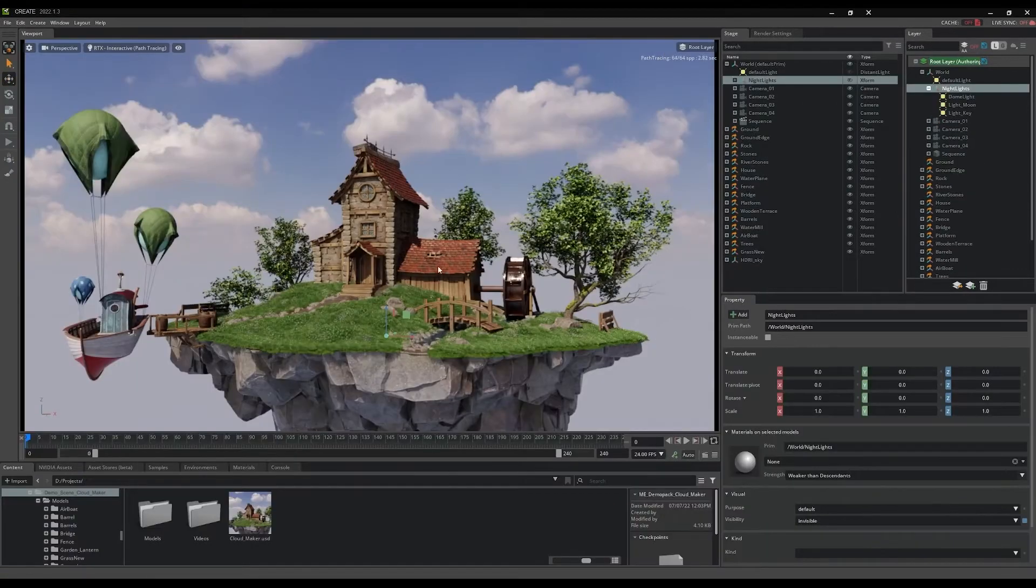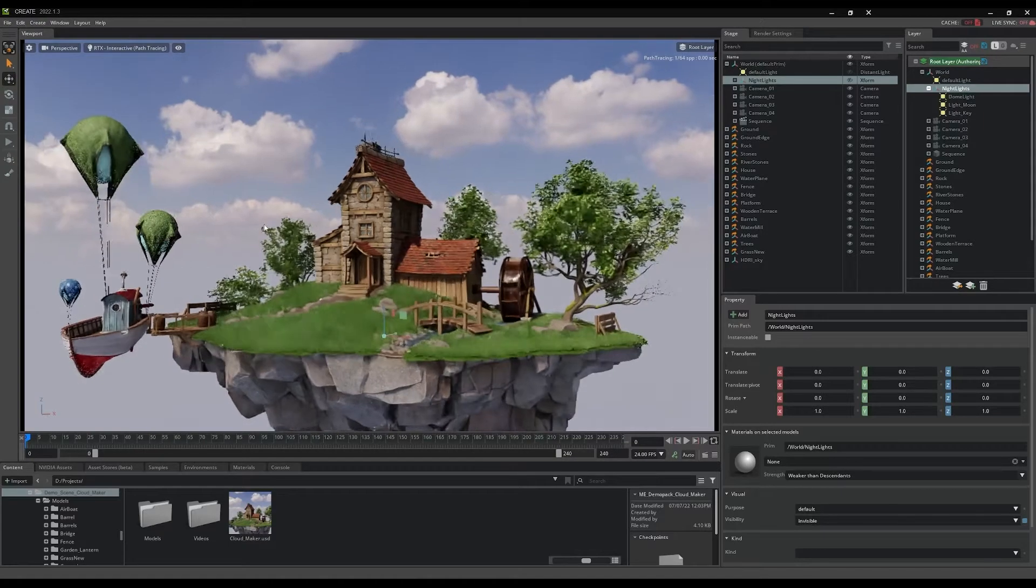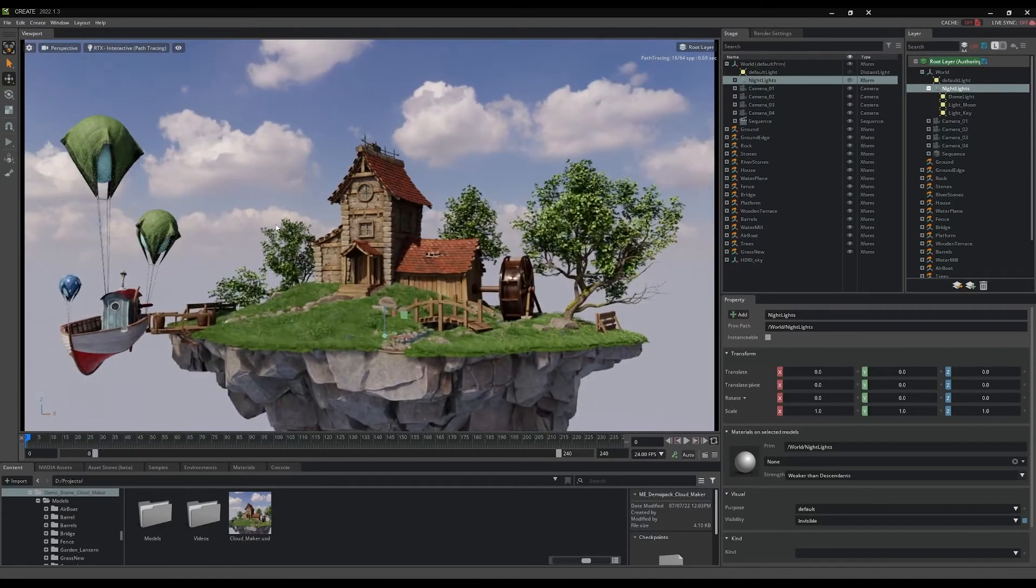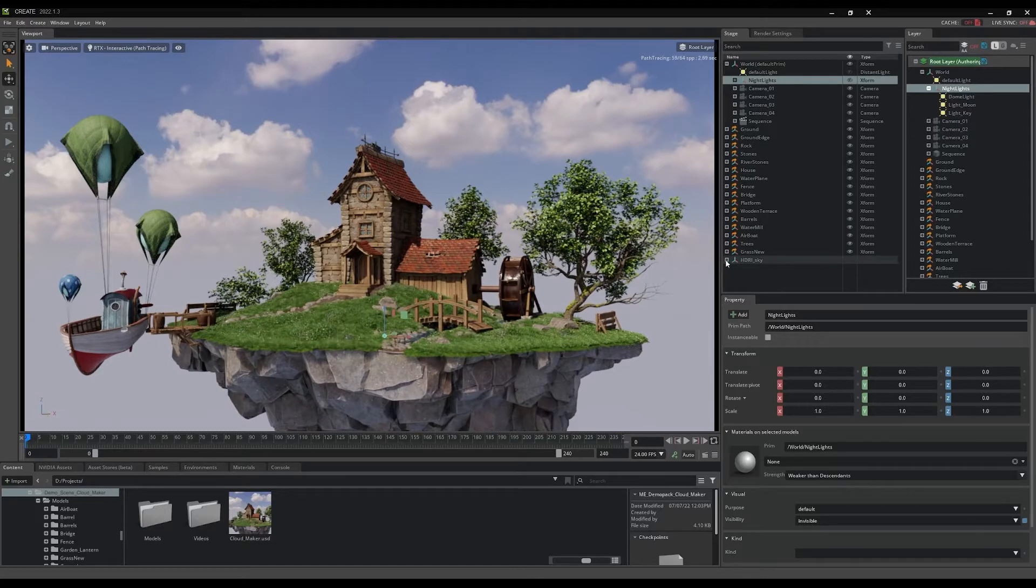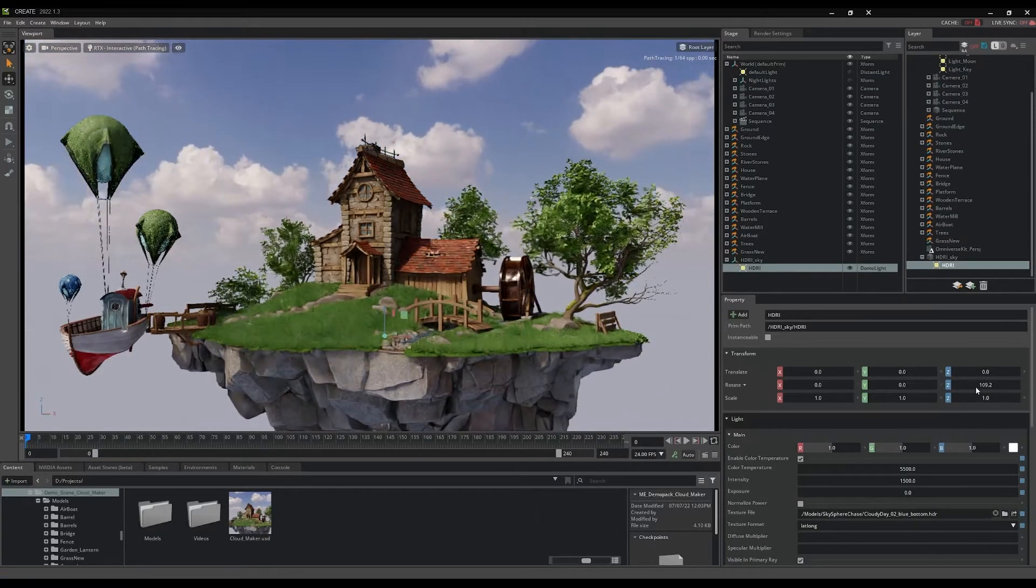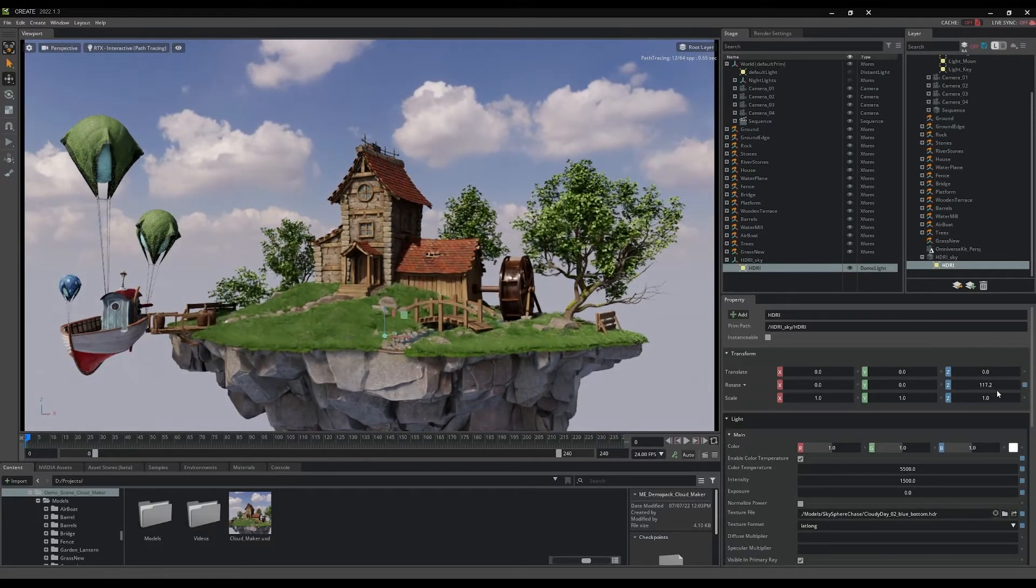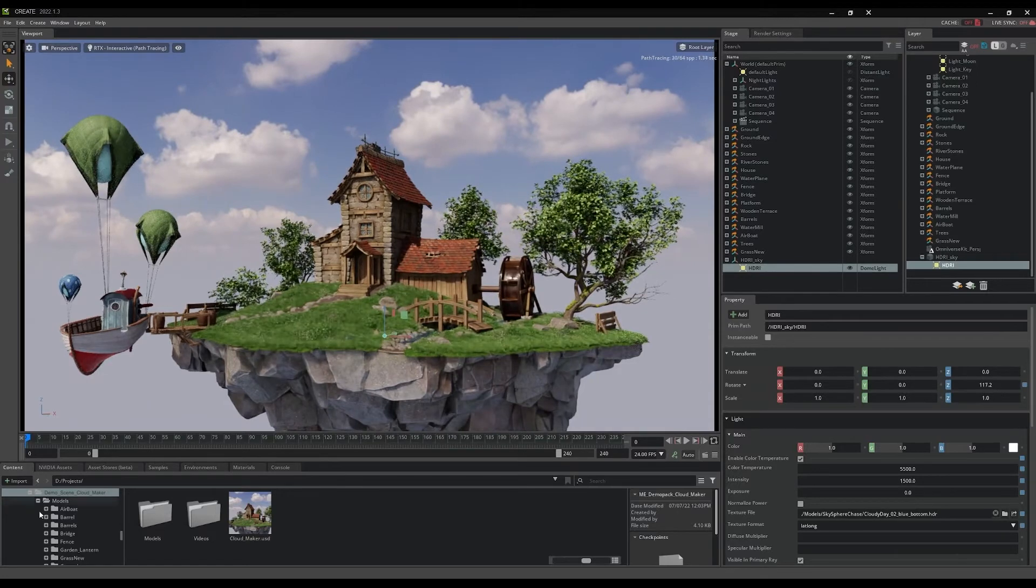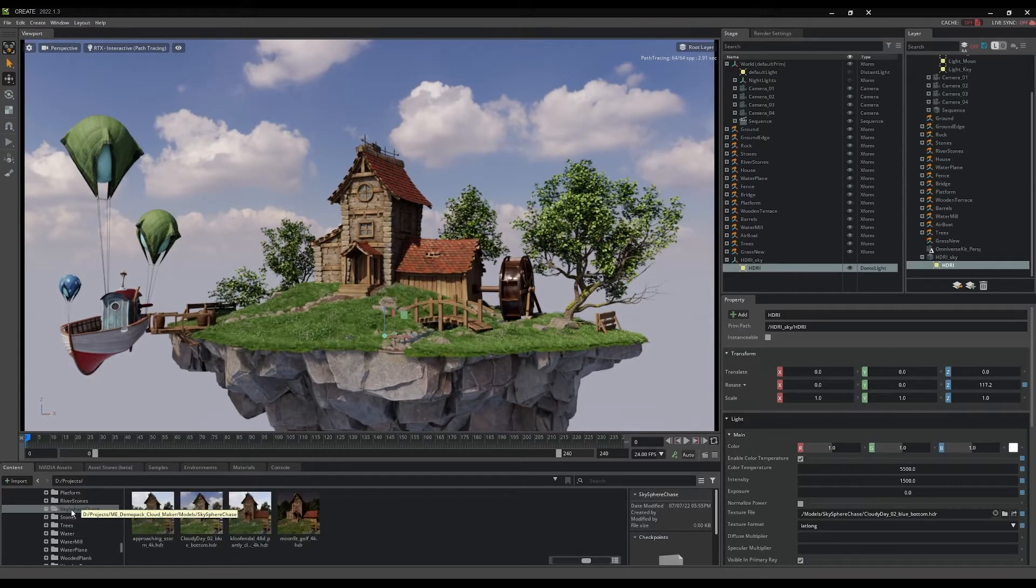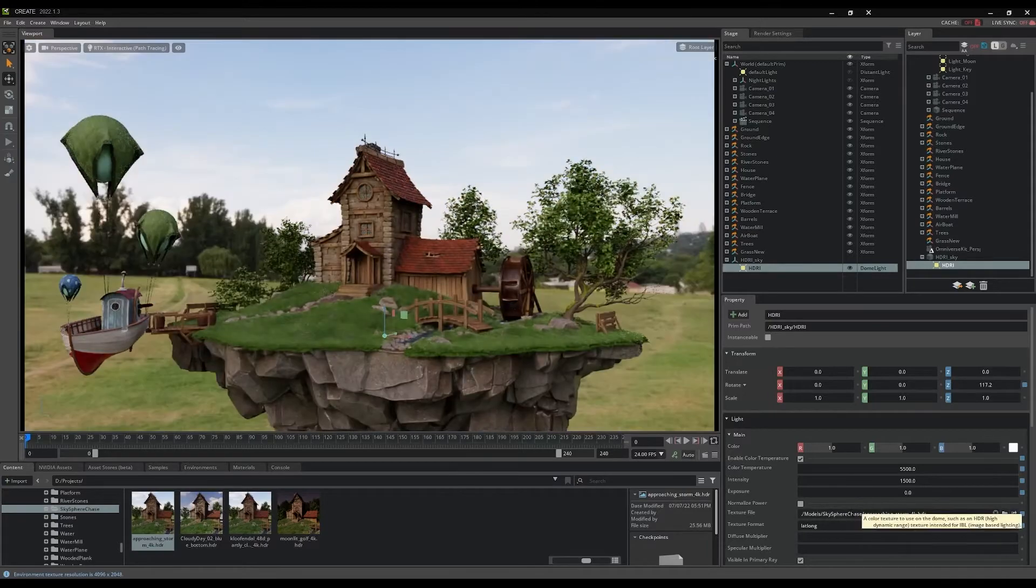Another engaging way to work with the CloudMaker scene in an interactive demonstration is to experiment with environment variations. You can start with the dome light located under the HDRI Sky Transform in the stage panel. Middle mouse dragging in the text field for the Z rotation will allow you to change the lighting angle and view the background sky from different perspectives.